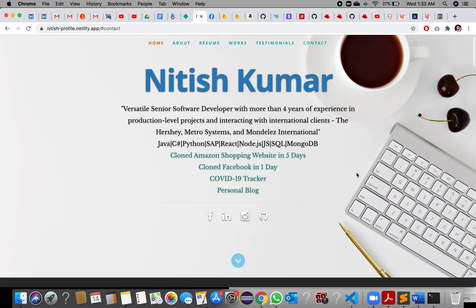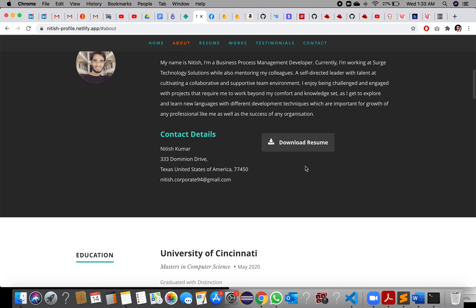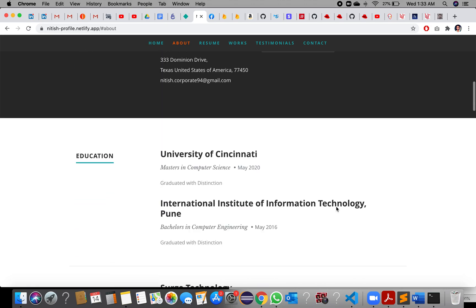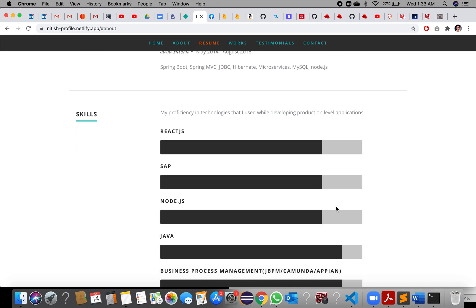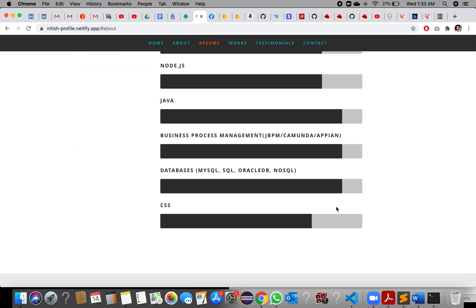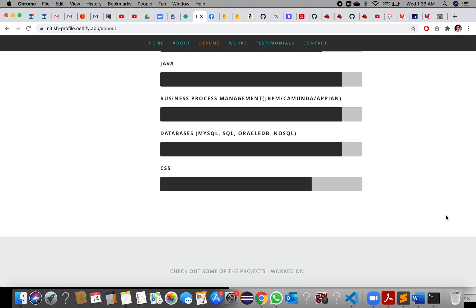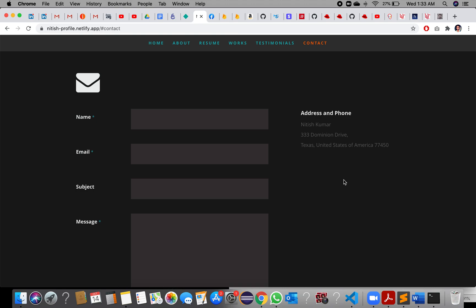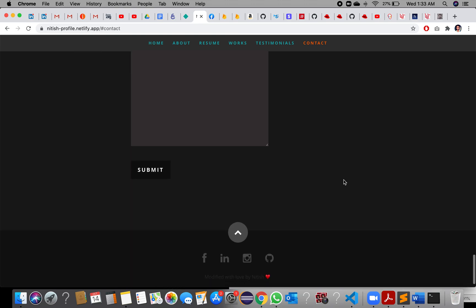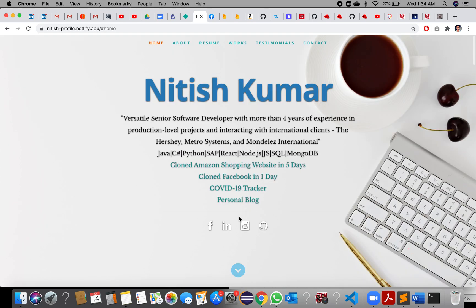You can download my resume as well. The portfolio includes sections for education, work, skills, projects, and the clients I have worked with. You can navigate to contacts and go back to the top.